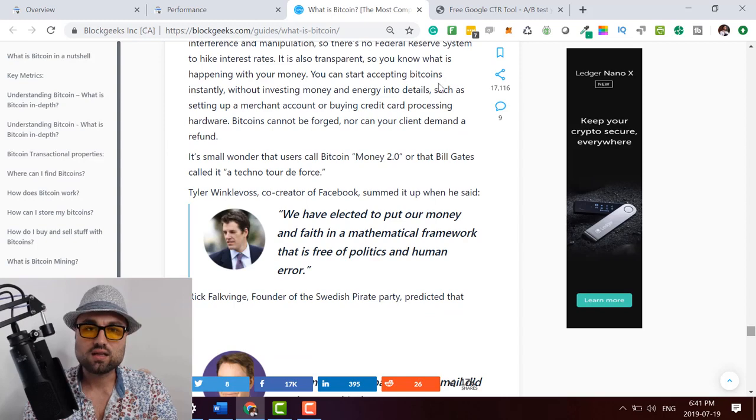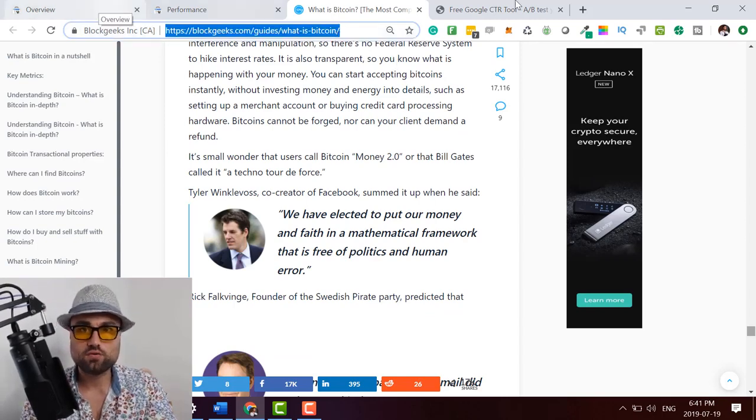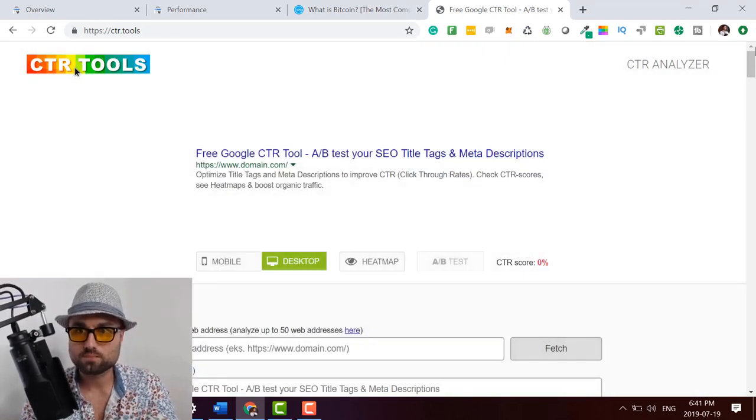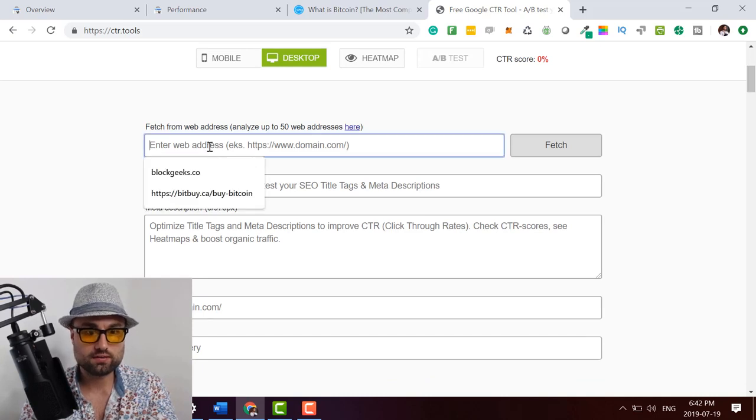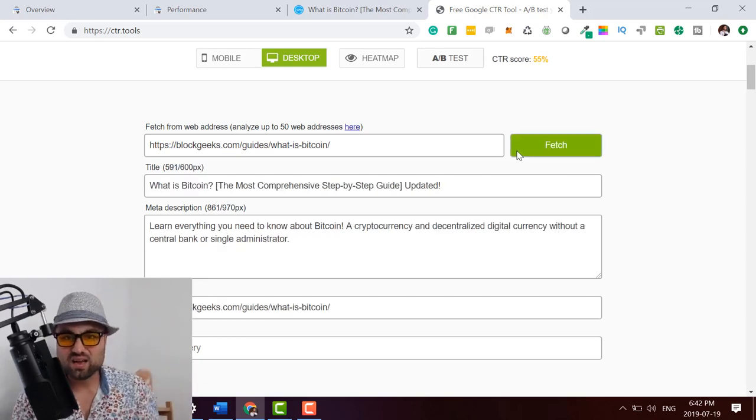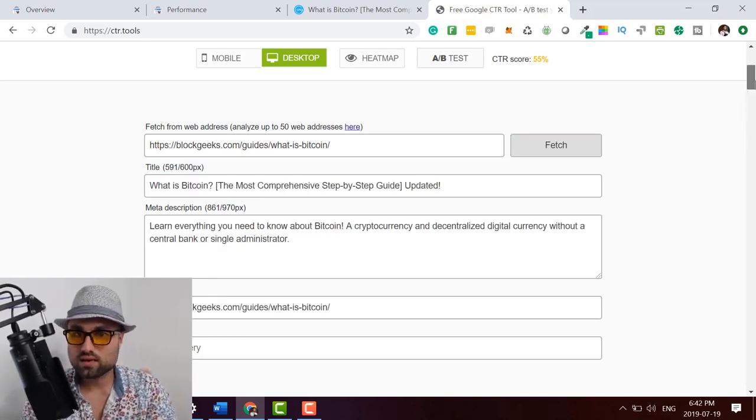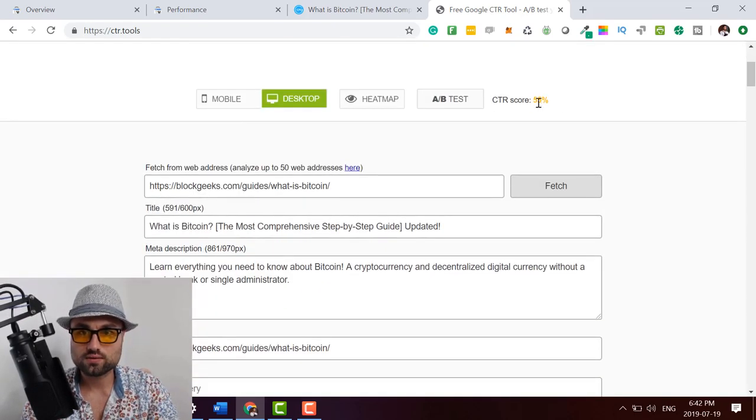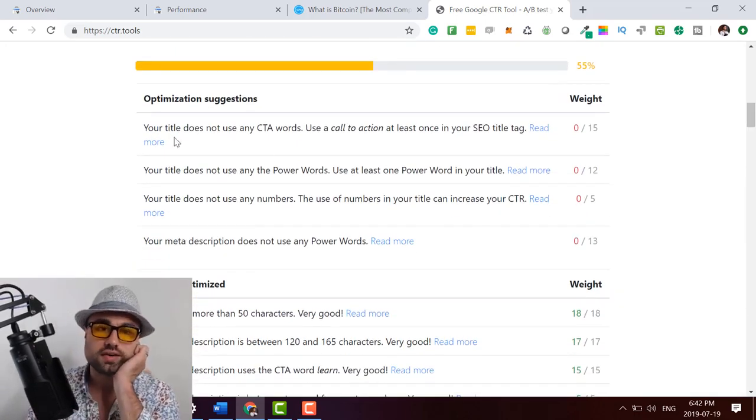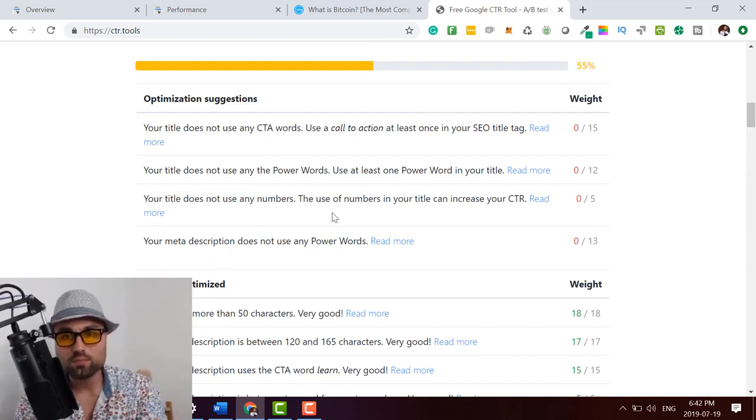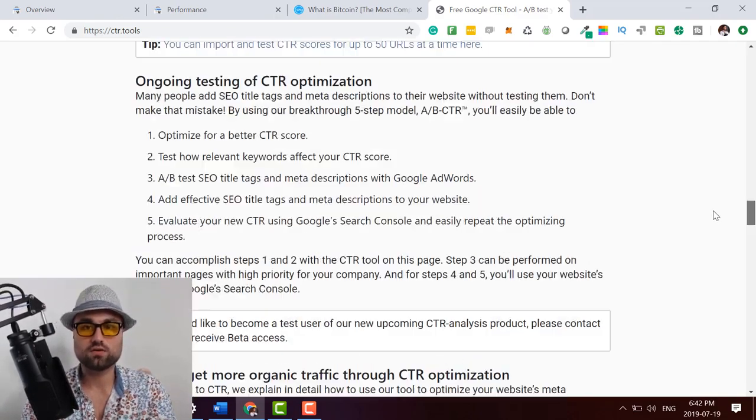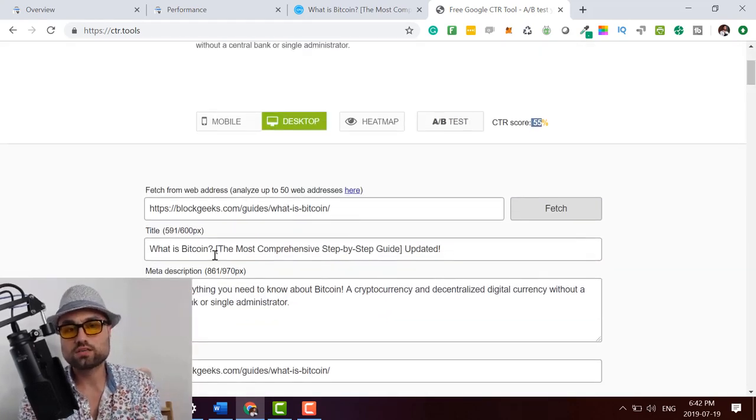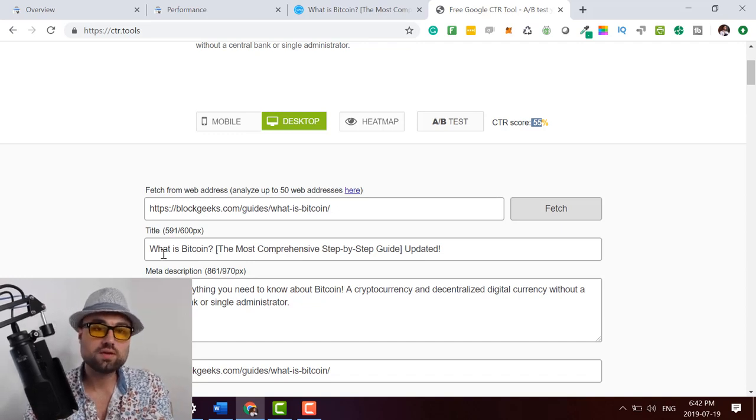And then the second thing I like to do is I like to use this pretty cool free tool over here called CTR.tools. Now what I want to sign up and I want to then enter this in. And once again, you're using this more or less as a guideline. It's not 100%, is not like, oh, this is it the only way to do it, but it gives you a general guideline. So our score for this is 55% and it takes you down and it shows you your title does not have any call to action words. Your title does not use any power words. Your title does not have any numbers. So it's really cool tool to kind of give you some guidance.